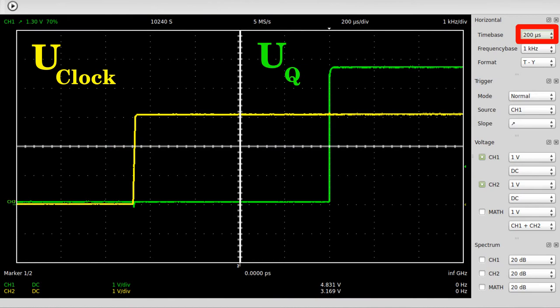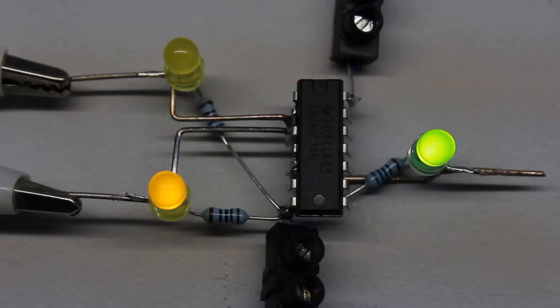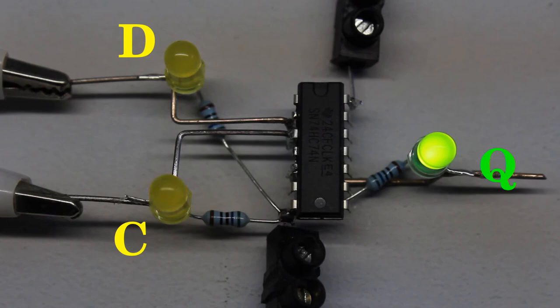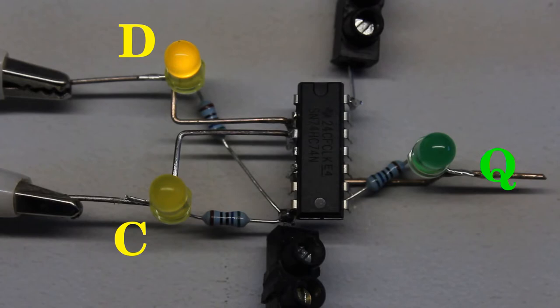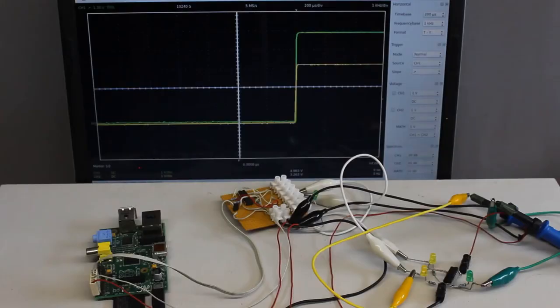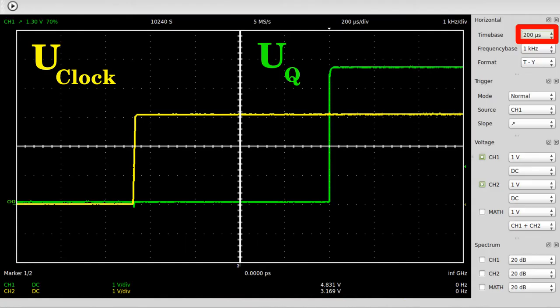Caused by the low-pass filter, the propagation delay of the circuit increases clearly — approximately 0.9 milliseconds pass until output Q has reached its new state. Latches are available as integrated circuits, usually with multiple latches per chip. Two positive edge-triggered flip-flops are placed on the device used here, though just one of them is used at the demonstration circuit. The propagation delay is clearly lower than that of the previous circuit.